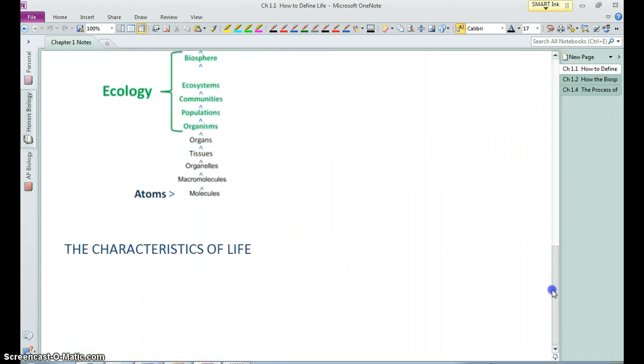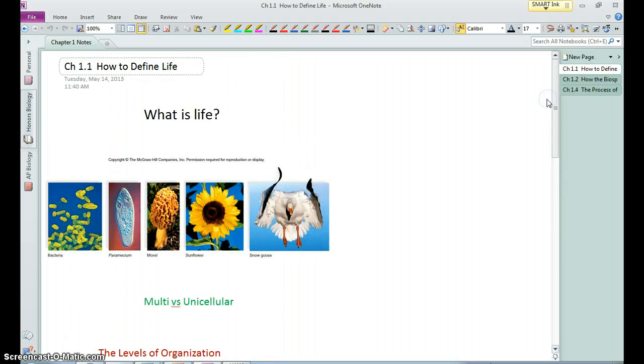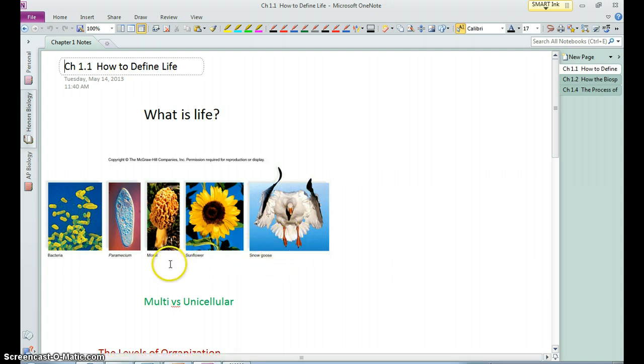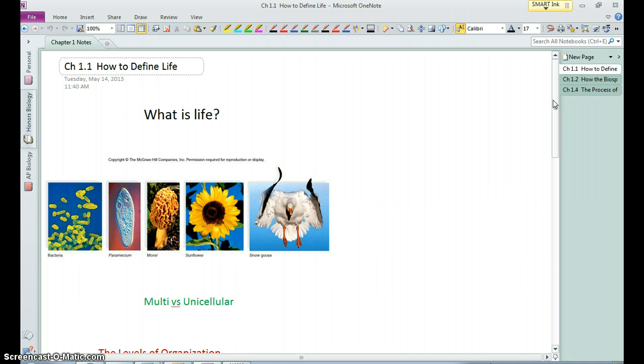You have a particular way of viewing the world and what it means to be alive compared to, say, this snow goose here or this sunflower or this morel mushroom. These things are all alive but they clearly are living their lives in different ways. But they do have some basic characteristics that all living things share.